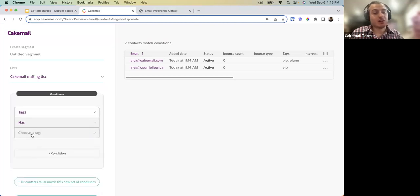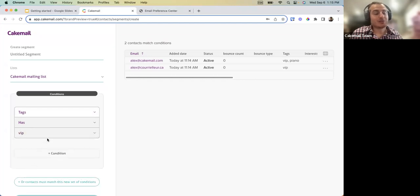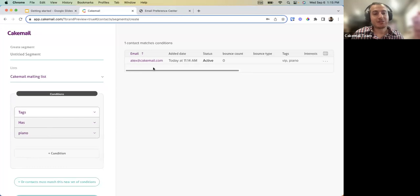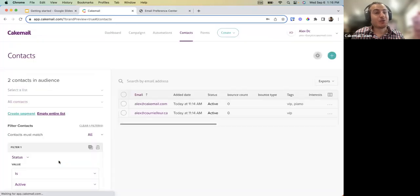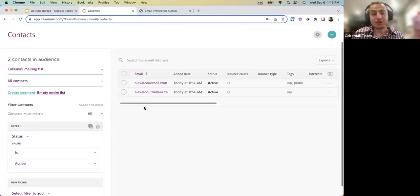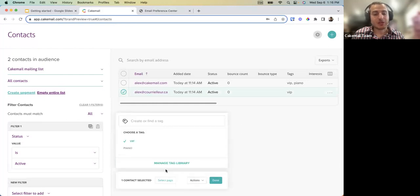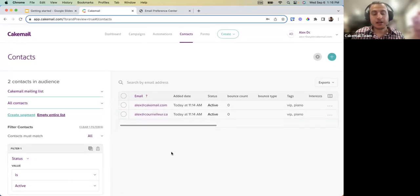For example, creating a segment with the tag 'VIP' shows two contacts matched. Switching to tag 'piano' shows only one person matches that condition. Once your group is created, you can quickly tag contacts into the piano group by selecting them and adding the tag. That's the quick overview of the audience section.